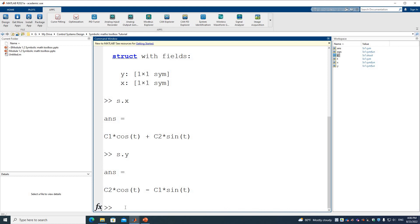That's all we have for the Symbolic Math Toolbox study. I'll see you next time.